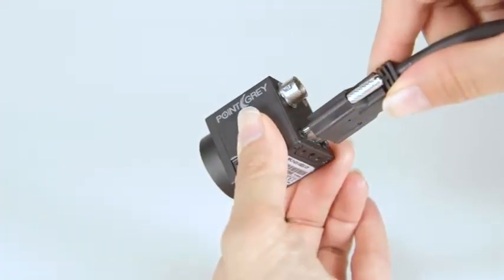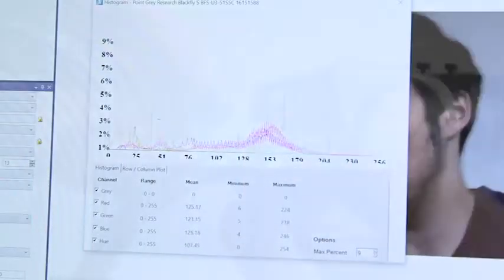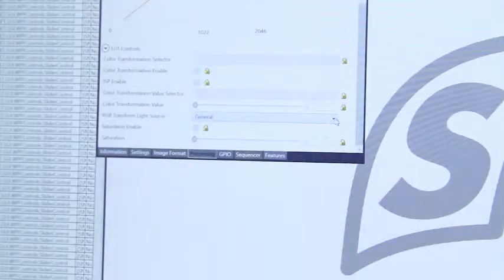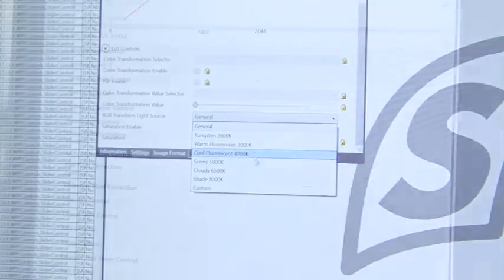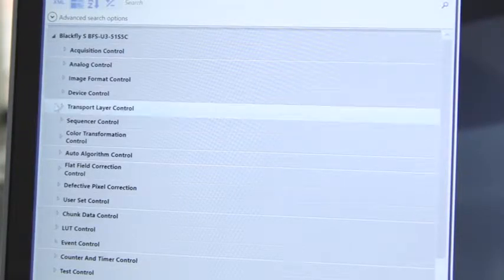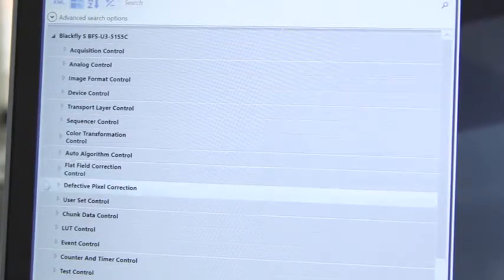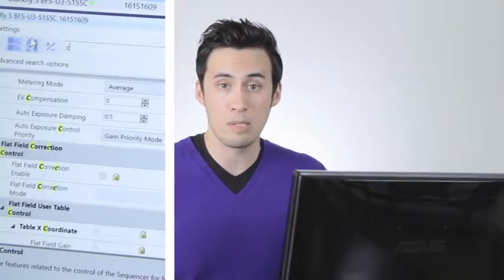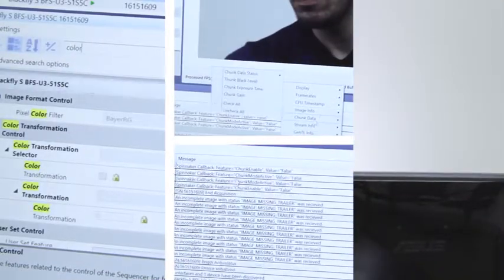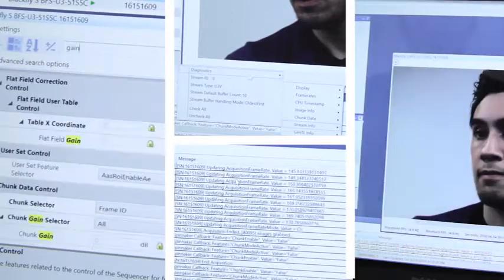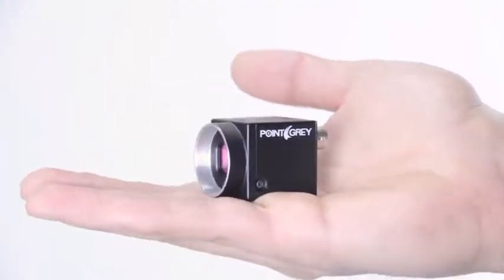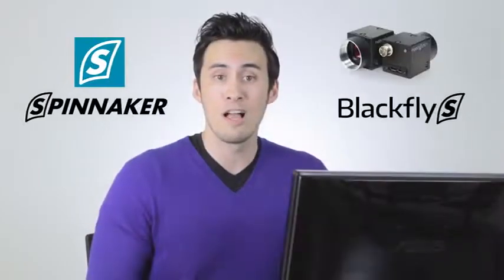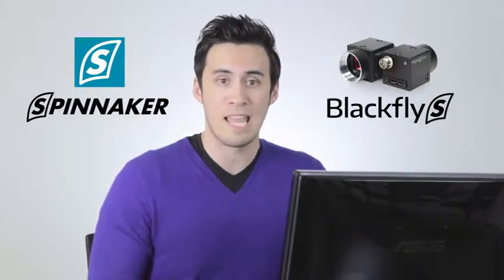Point Grey has always been dedicated to providing the latest features in their software, and the SpinView GUI continues that trend by offering access to features such as color transformation, sequencer, chunk data, events, counters and timers, and logic blocks. Along with our fast feature search ability, verbose camera logging, and customizable workspace, Point Grey SpinView GUI truly offers the most comprehensive set of tools to fully experience the high-performance Blackfly S camera.